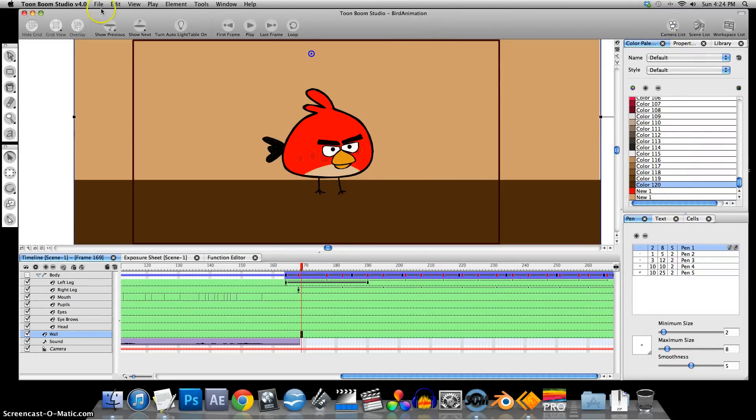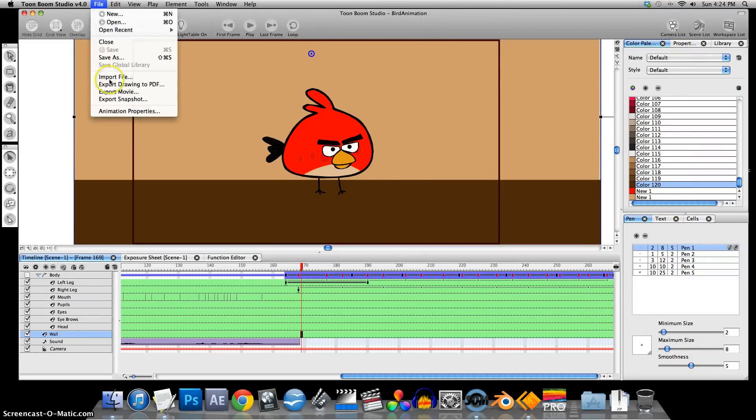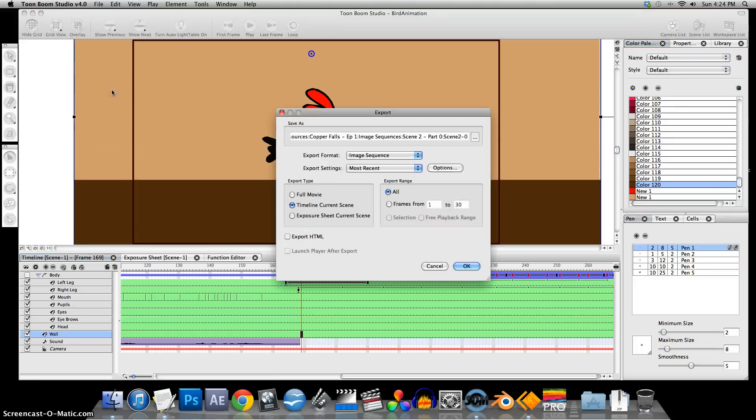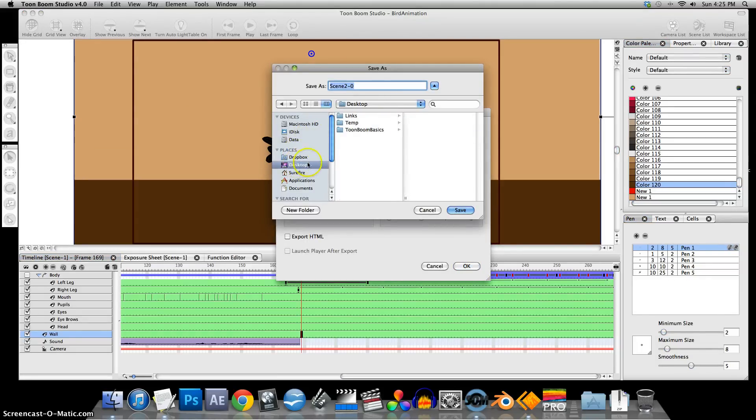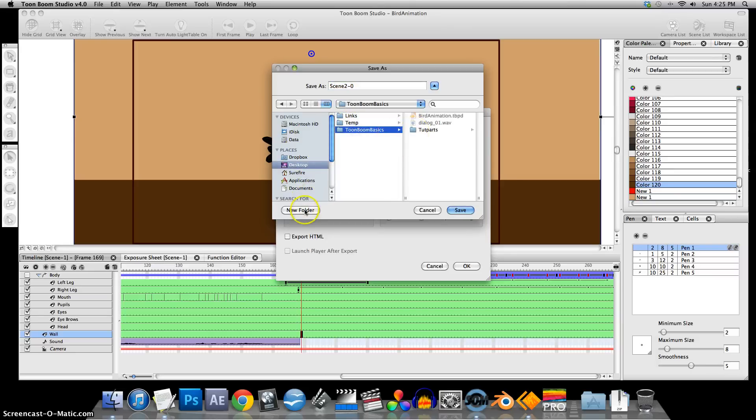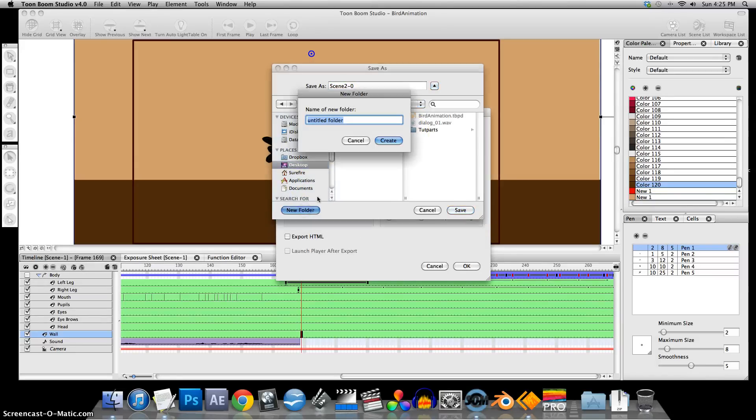Now let's save this out. We're going to Export Movie. I'm going to have it go into this folder. Image Sequence.